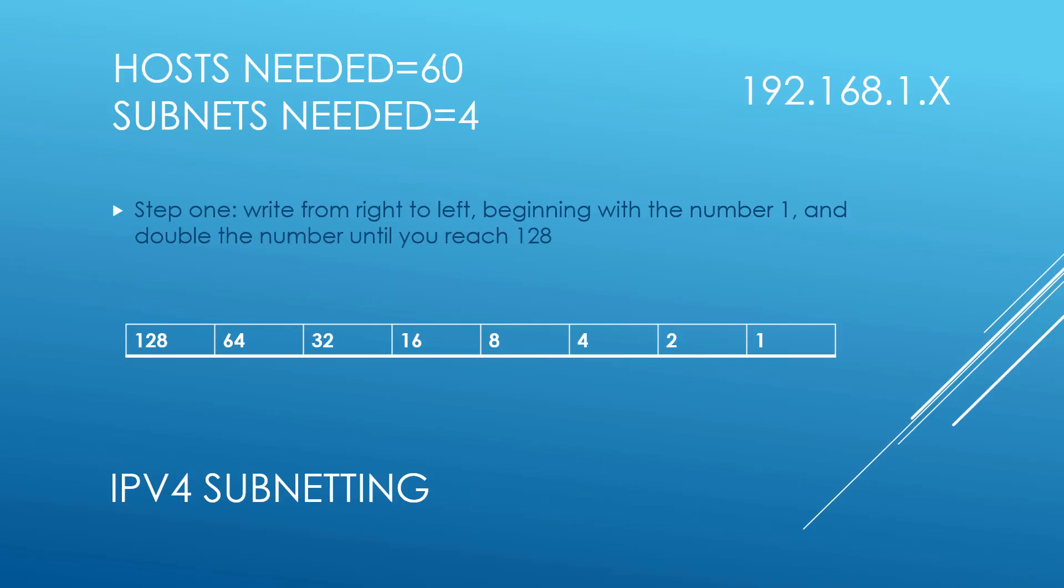In our scenario here, the hosts that we need are 60 hosts. We need 4 subnets and we're on a class C network of 192.168.1.x.